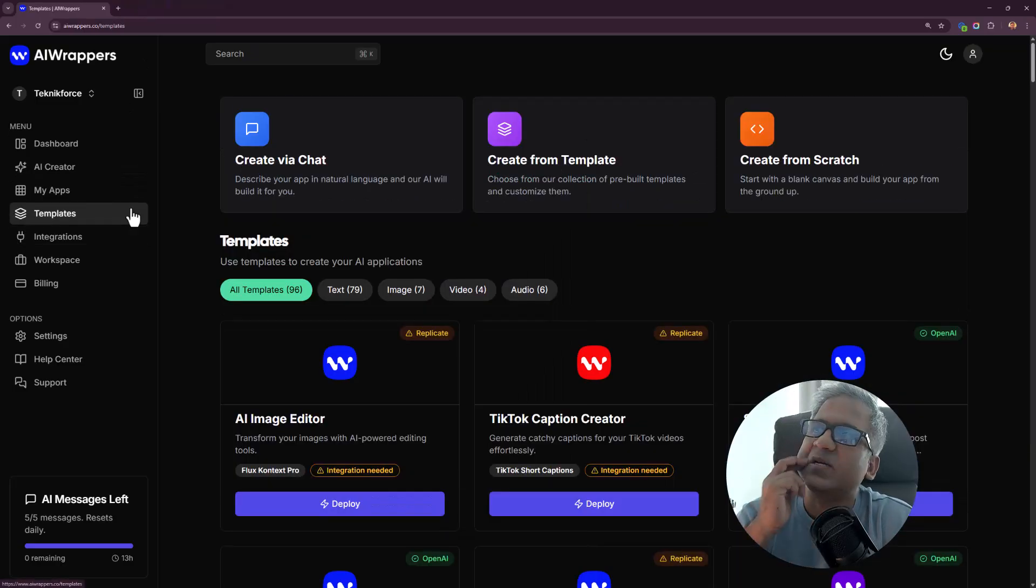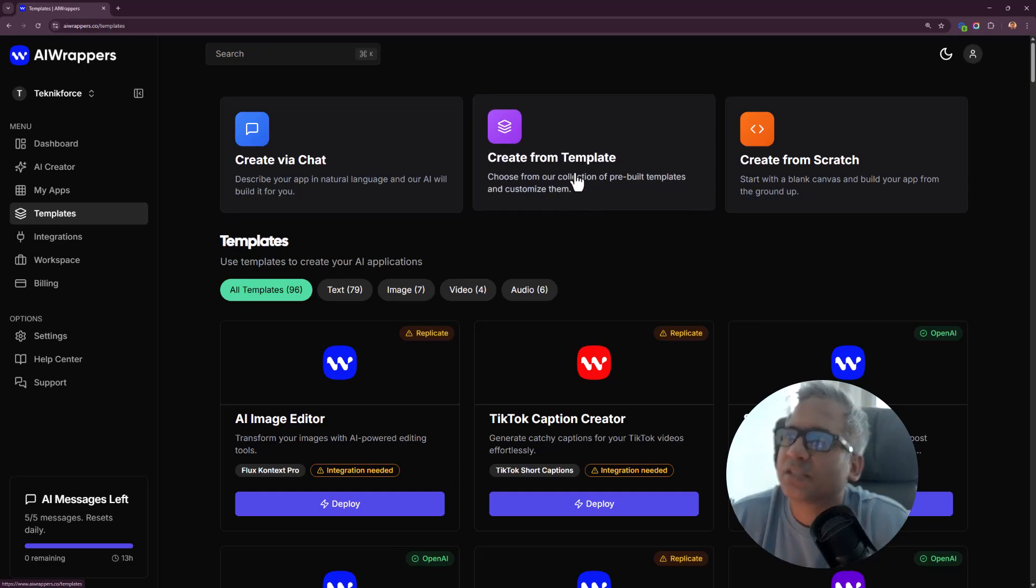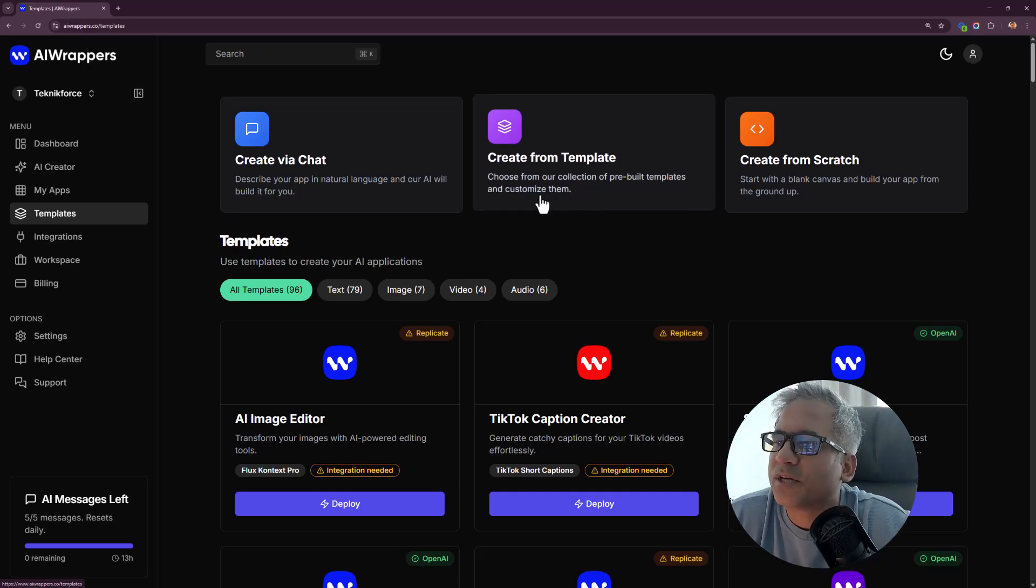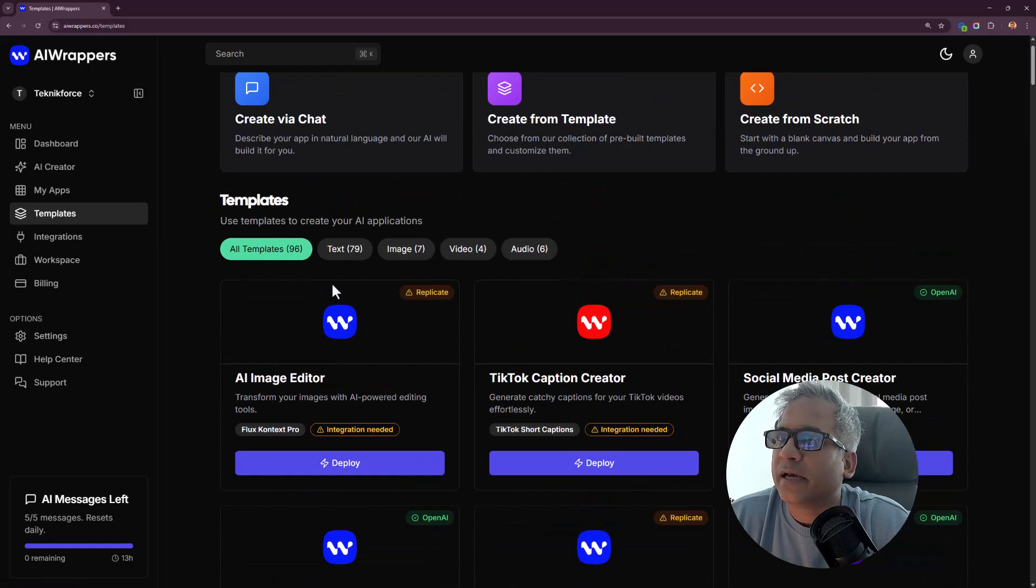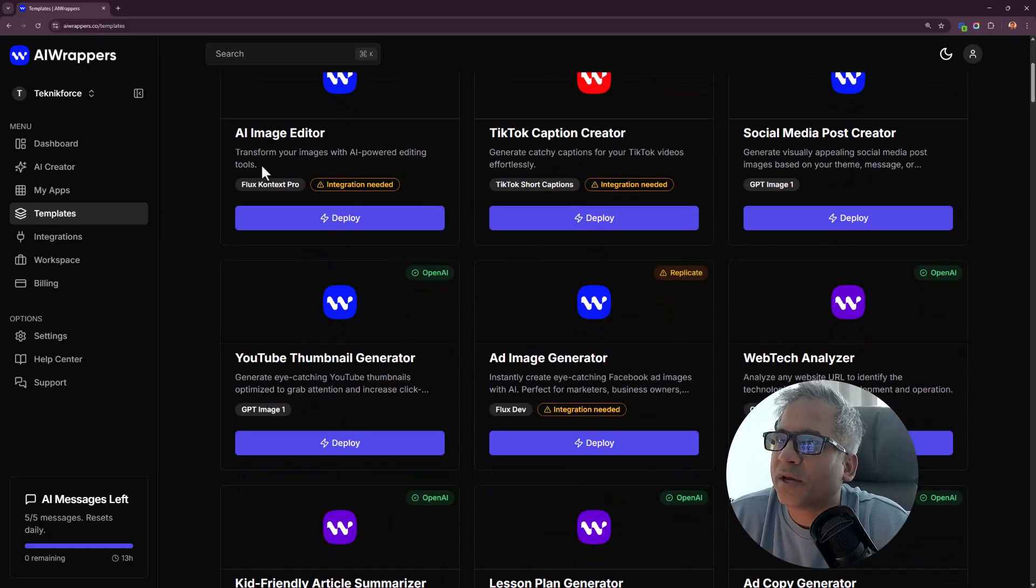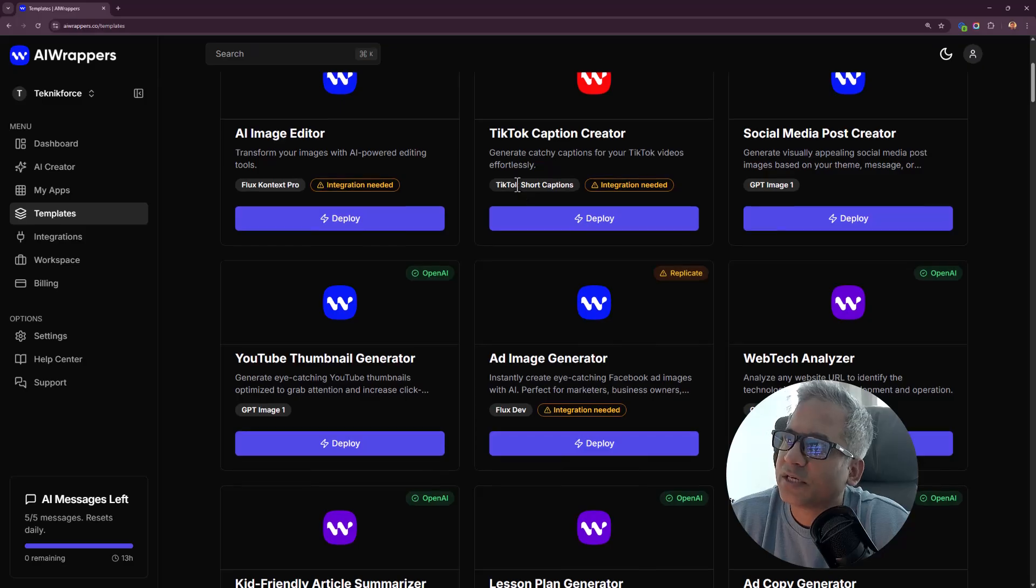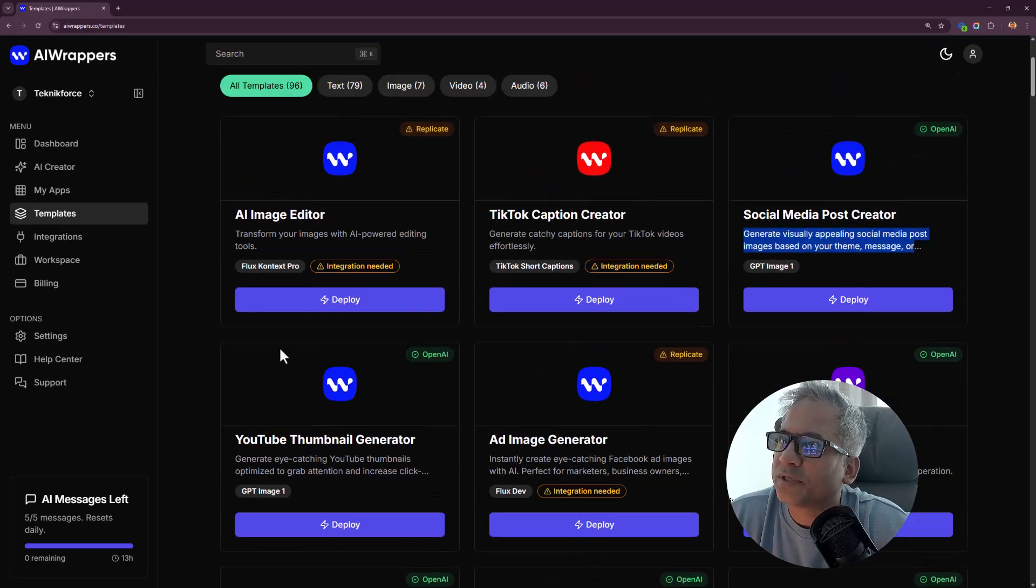Let's try and create something from the template now. Click on create from template and you can see all the templates below. AI image creator, TikTok caption creator, social media post creator.